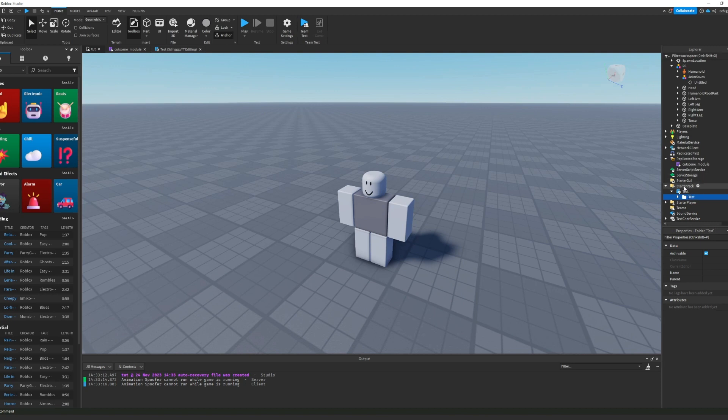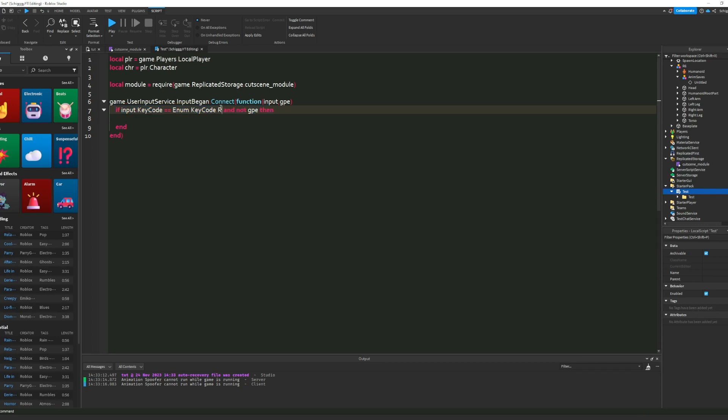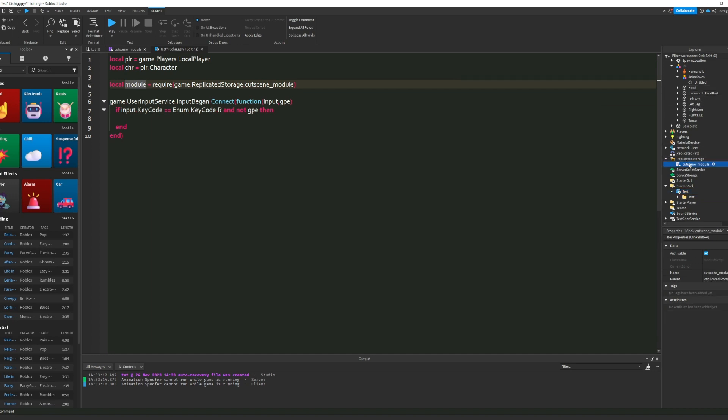Then you're going to go into your script. I have already set it up, so we check for an input. If the input is R, then it's going to do something. I also required the module.